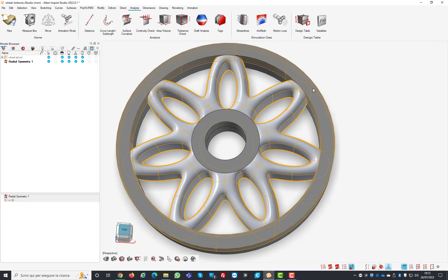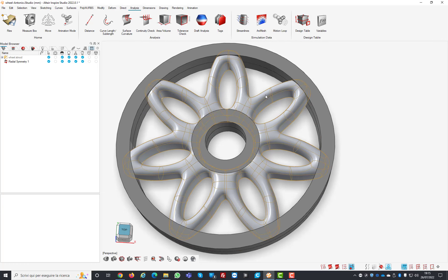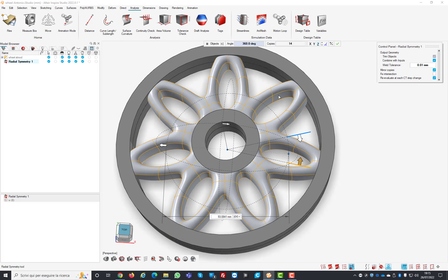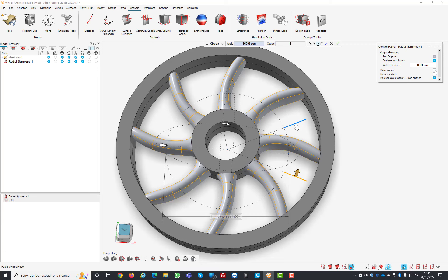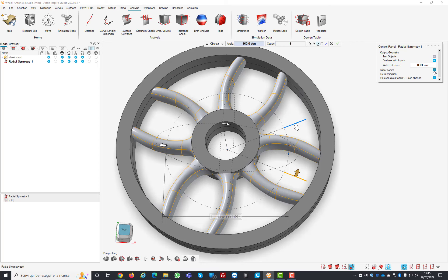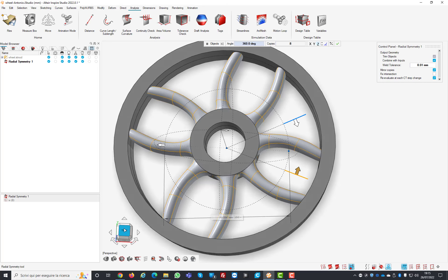This is the design table where you can control easily the model. Now let me show you the tool itself where we have many parameters. Let's go to 8. First of all we have the mirror copies. If I remove this, we just have the regular pattern so all the copies are the same. If I want to do something different, I can have the mirror copies activated.